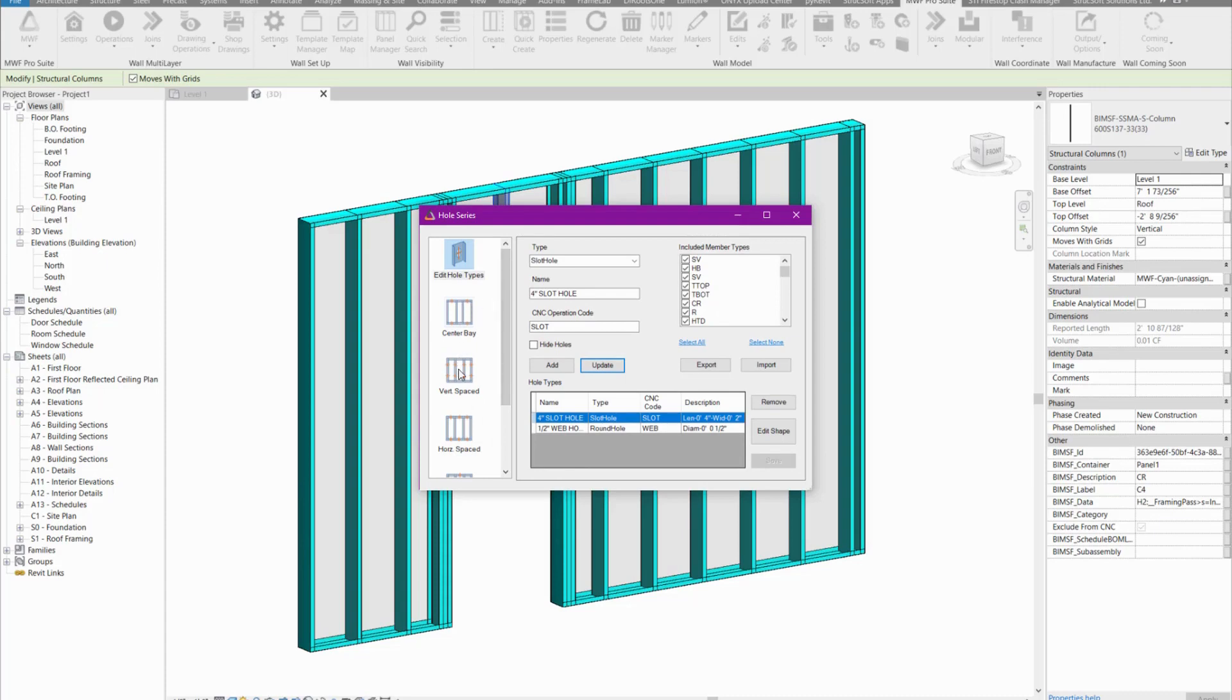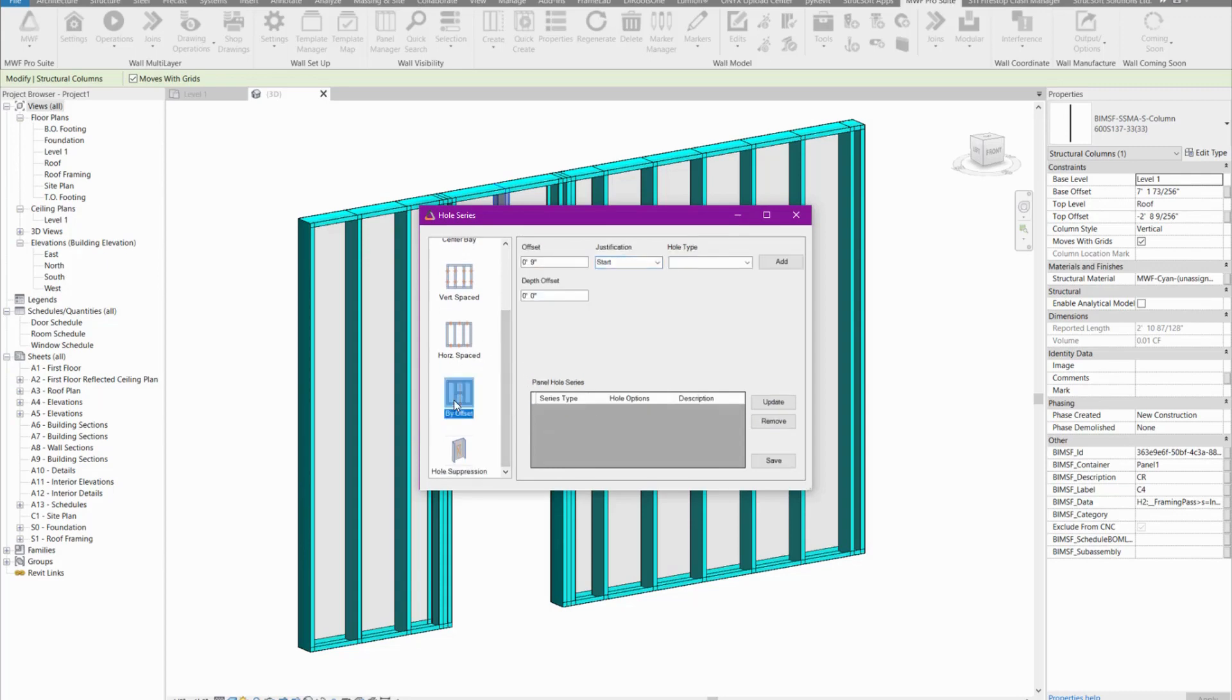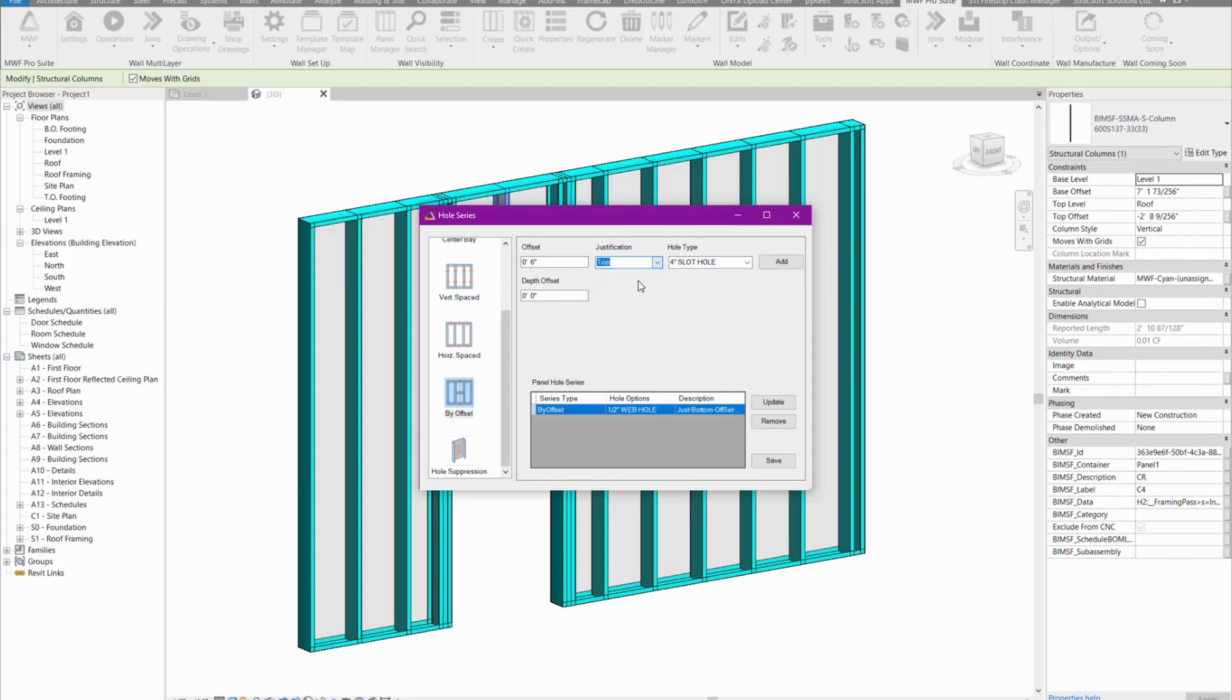You can add it using center bay, vertical space, horizontally space, or by offset. Right now I'm going to add it by offset. I'm just going to add one at six inches from the bottom of the panel. I want that to be the half inch web hole. Then I want the same six inches from the top of the panel with the half inch web hole again. So it doesn't matter what the height of the panel is, it will always be six inches from the top and six inches from the bottom.